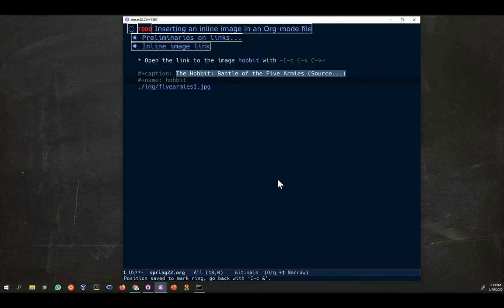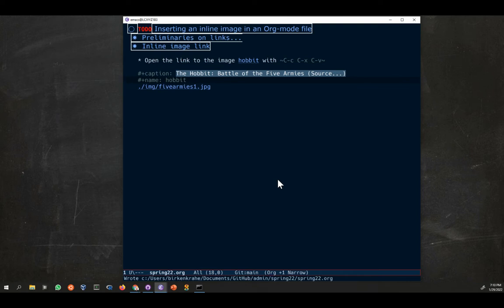I'll do the link to the image, and you can see it jumps right to the file.